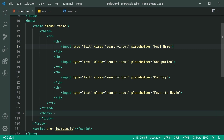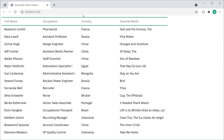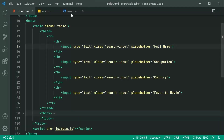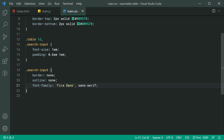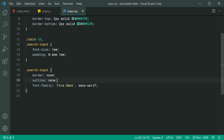Saving this and going back in the browser, we can see we get something like this — there's already been some CSS applied to these input fields. Going back to the CSS, we can see the class of search-input has a font size, padding, border, and a font family. You can easily just download this code to achieve the same effect.